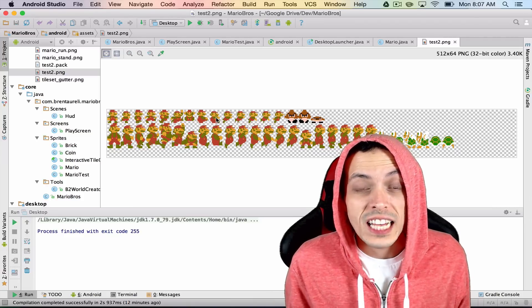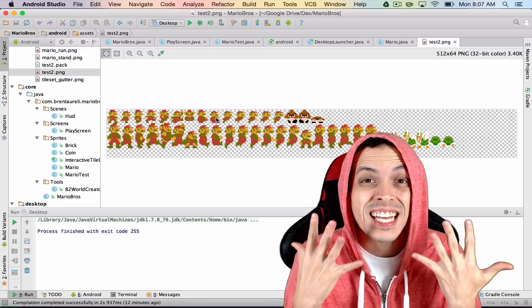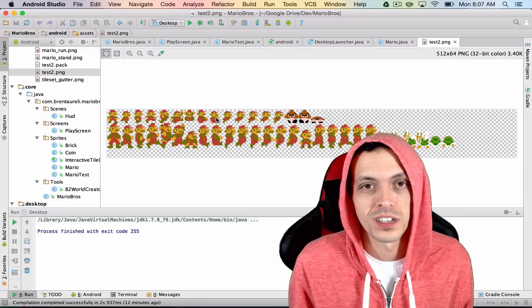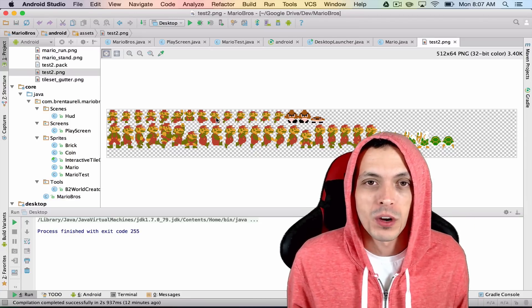Yo what's going on guys, my name is Brent and welcome to part 10 of my tutorial series on how to create the game Super Mario Brothers.